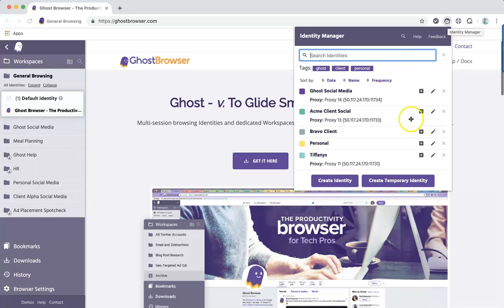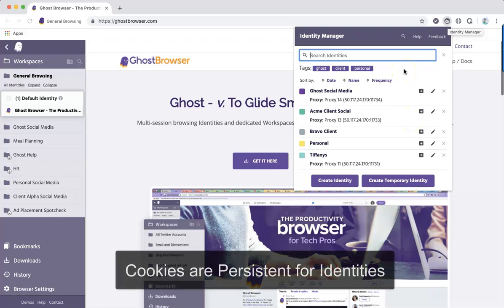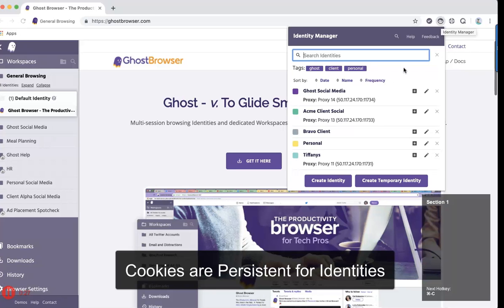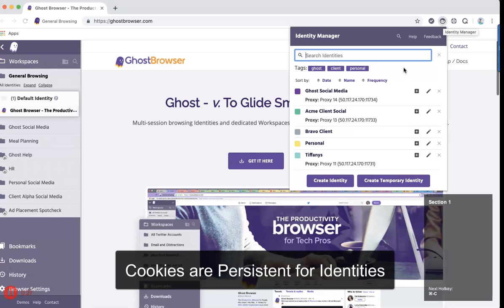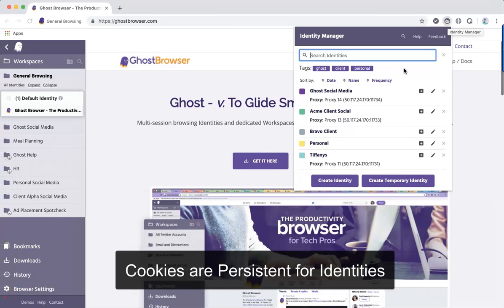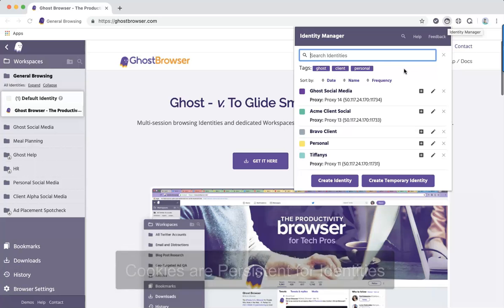They're a powerful tool and will be your go-to for managing multiple accounts because they have the following advantages. Cookies are persistent for identities. Even if you close all the tabs in an identity, the cookies will be preserved and when you launch a tab in that identity, you'll automatically be logged into all of your websites.